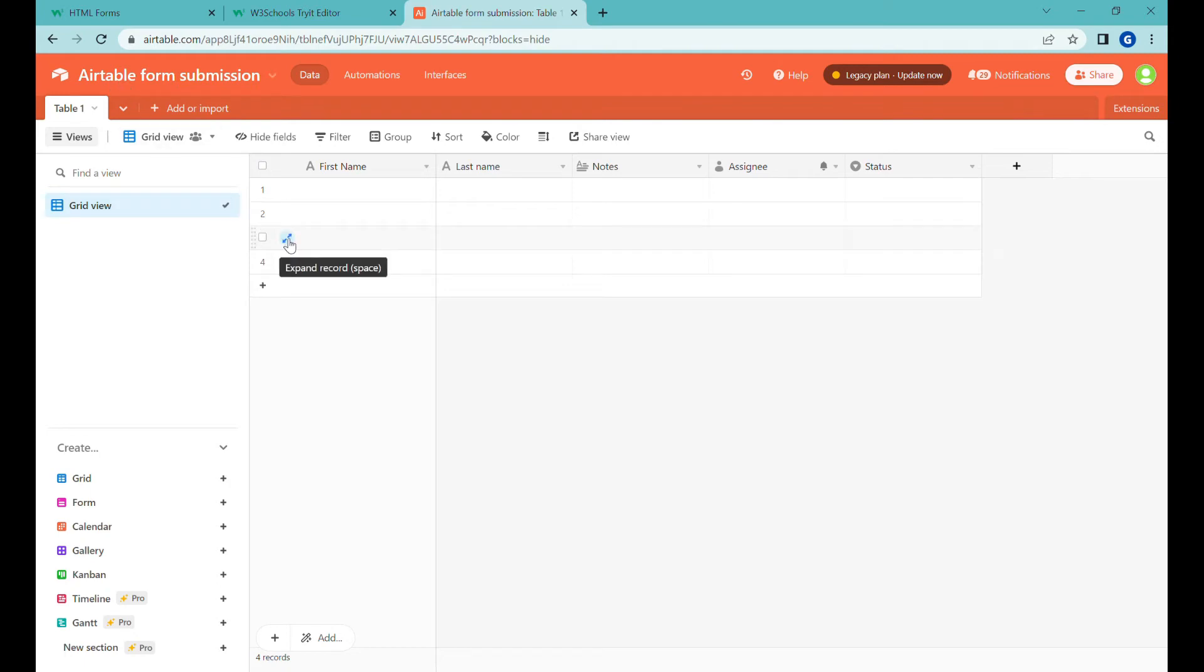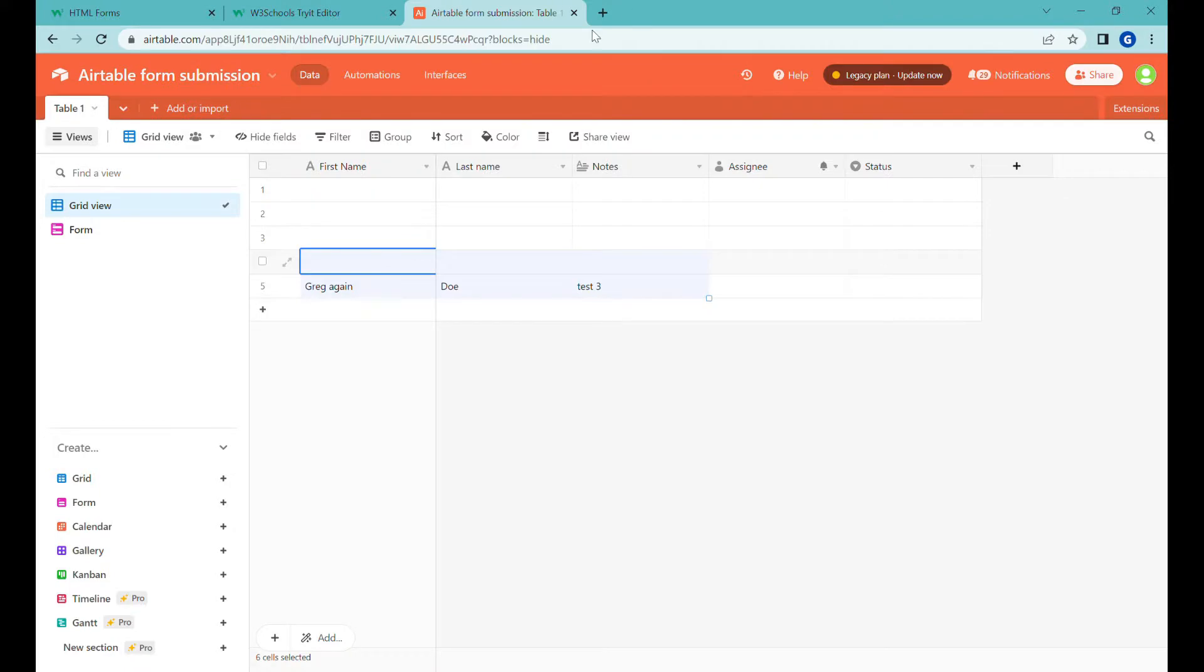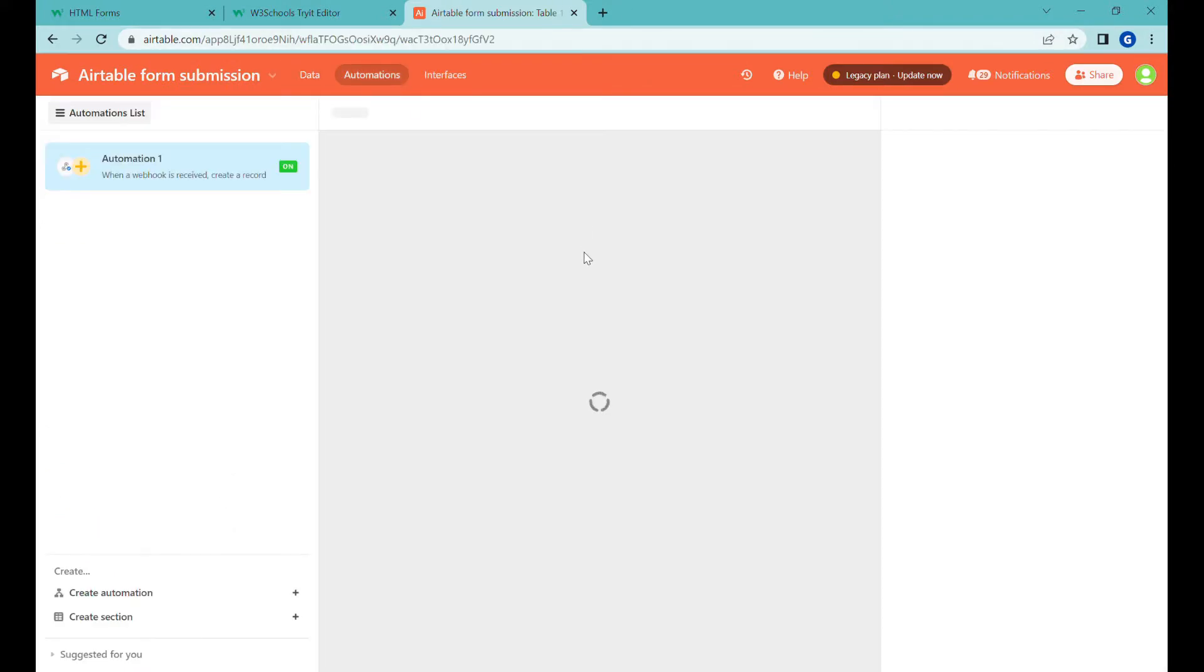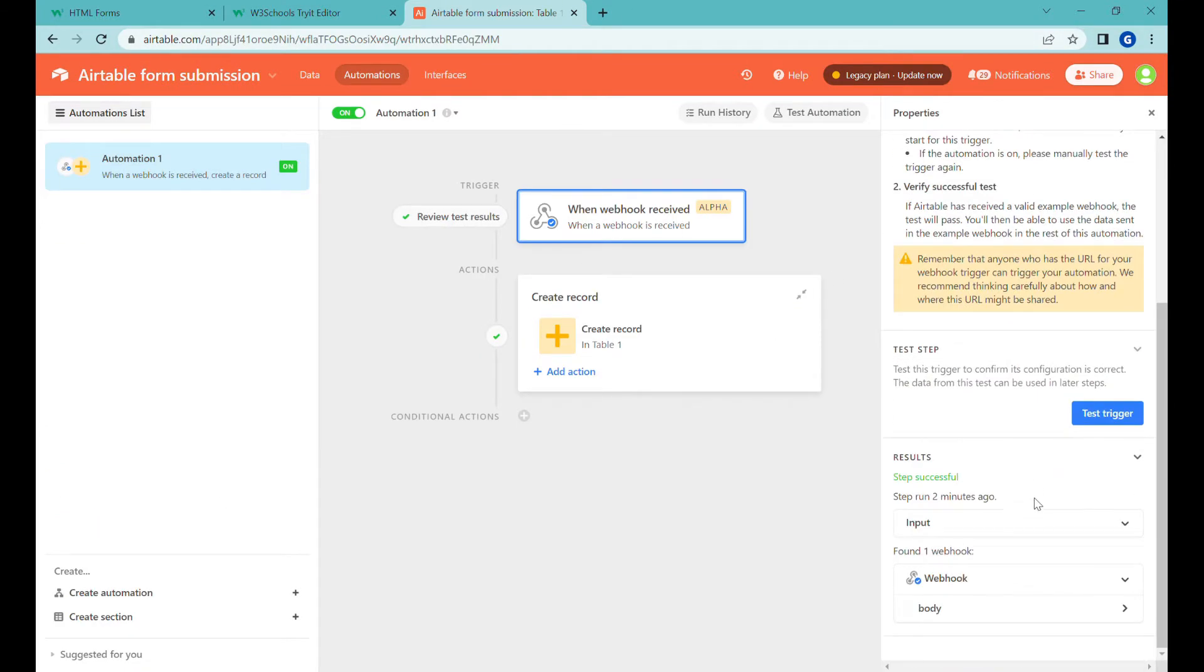Hi, this is Greg from Business Automated and today I'll show you how to send any form data to Airtable using the new webhook feature. Let's get going.